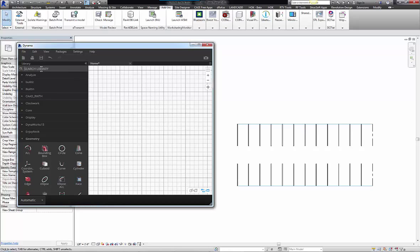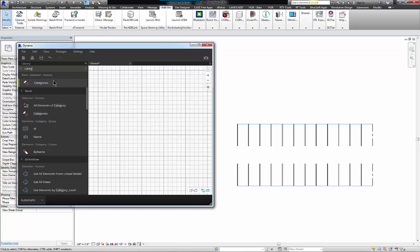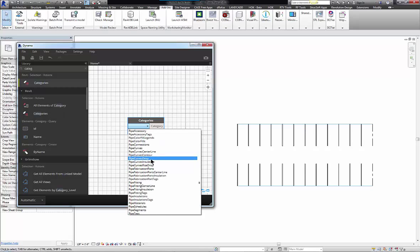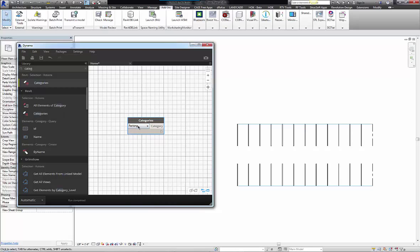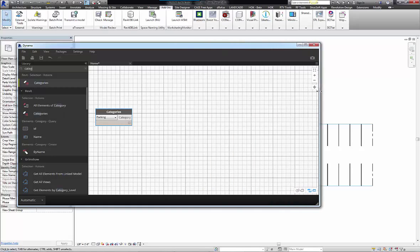I'll start by selecting all the objects of the same category. In this case, I need to select all the elements that belong to the parking category.